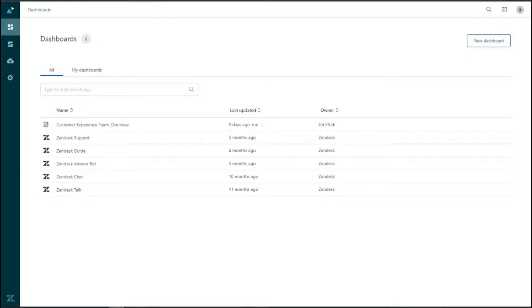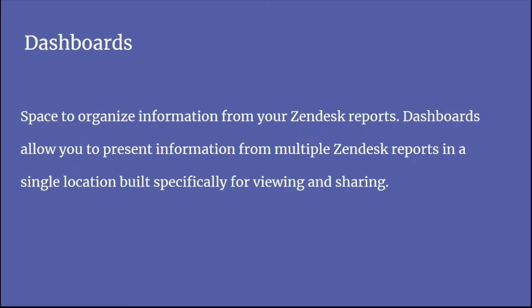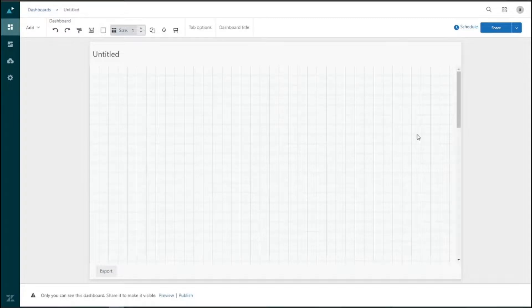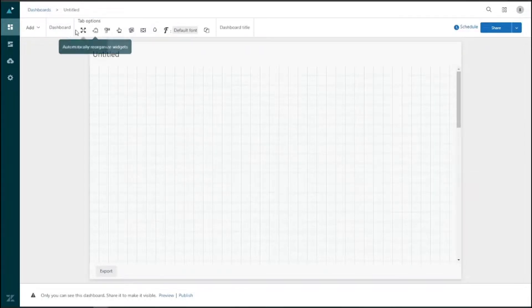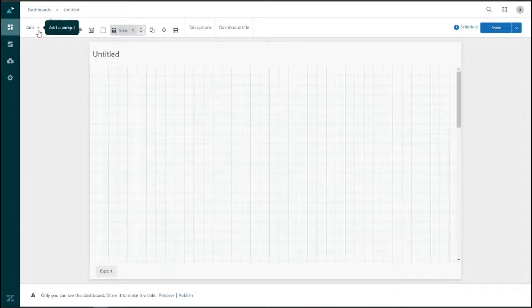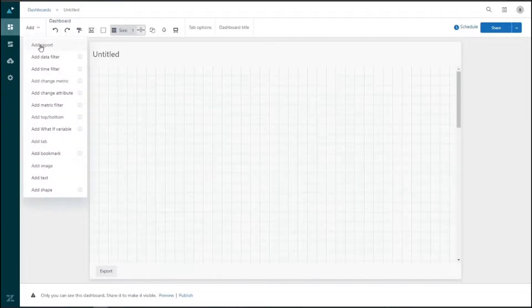We can also create custom dashboards just as we create custom reports. Navigating back to the dashboards library and clicking 'New Dashboard' on the top right gets us started. A dashboard is a space to organize information from your Zendesk reports — it allows you to present information from multiple reports in a single location, built specifically for viewing and sharing. There are many things to customize: the title, tab options, and widgets including reports, data filters, and time filters.